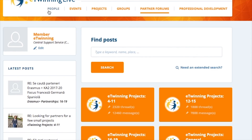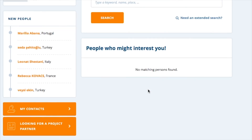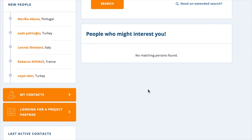One other way to connect is to use the tools available in the People section. This section offers you the possibility to find someone you already know or to check the suggestions the platform gives you. Those suggestions appear under 'People who might interest you.'